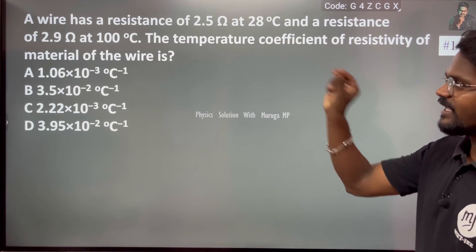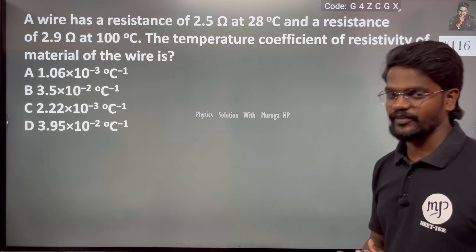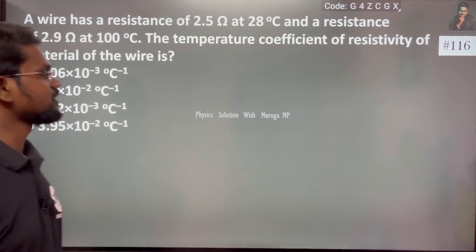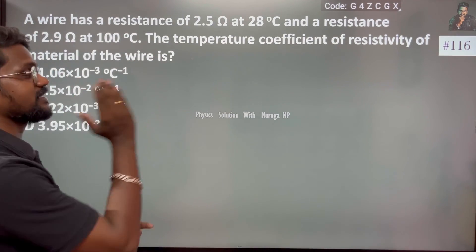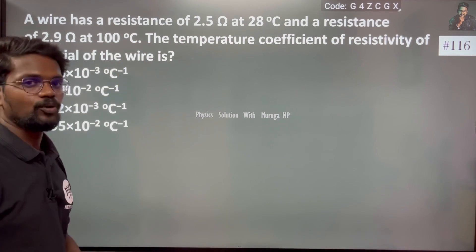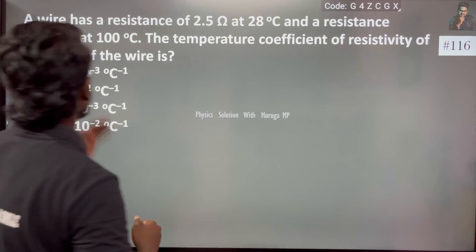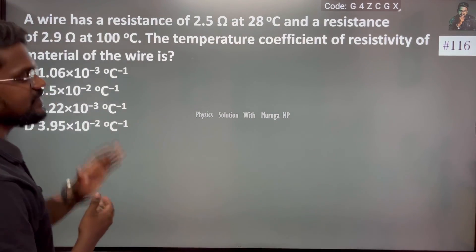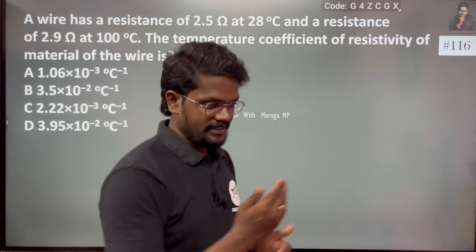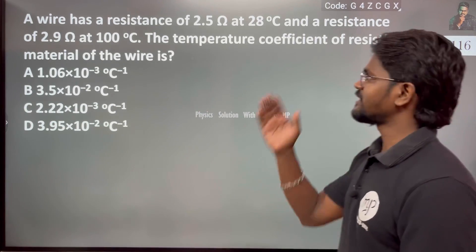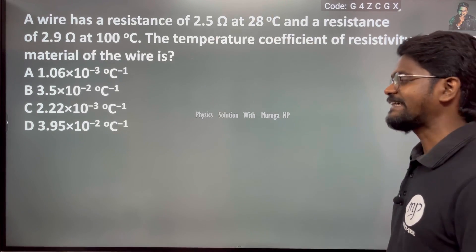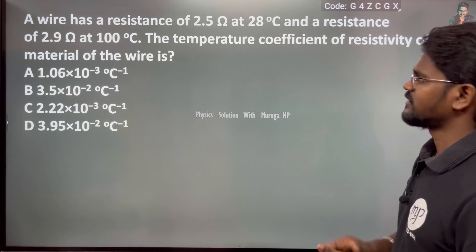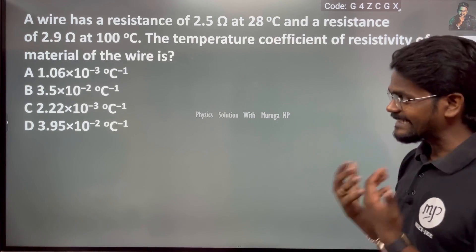A wire has a resistance of 2.5 Ohm at 28 degree Celsius, and a resistance of 2.9 Ohm at 100 degree Celsius. Find the temperature coefficient of resistivity of the material of the wire.